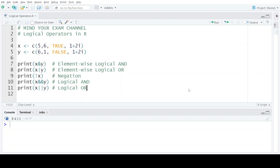Hello everyone, welcome back to my channel Mind Your Exam. In this video we will be learning about logical operators provided by the R programming language. The logical operators basically compare two values and return true when either or both values are non-zero, and return false when either or both values are equal to zero. Depending on the type of logical operator used, the result can be an element-wise output or a single output.